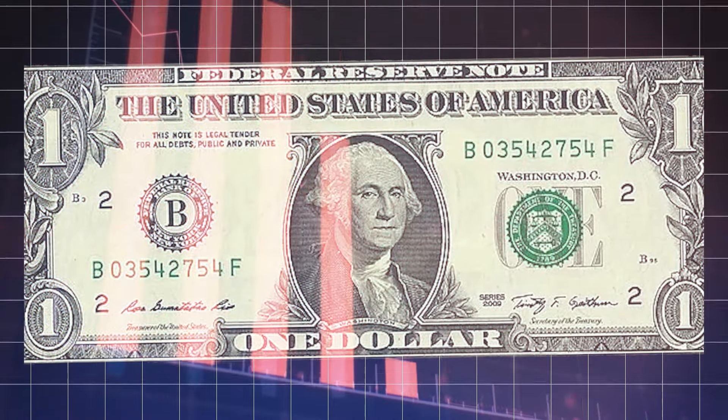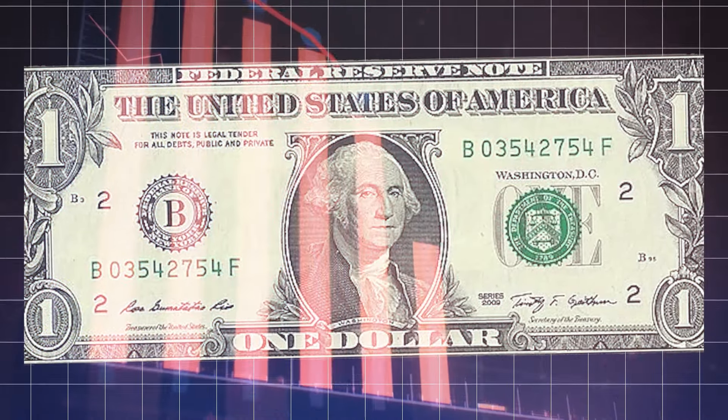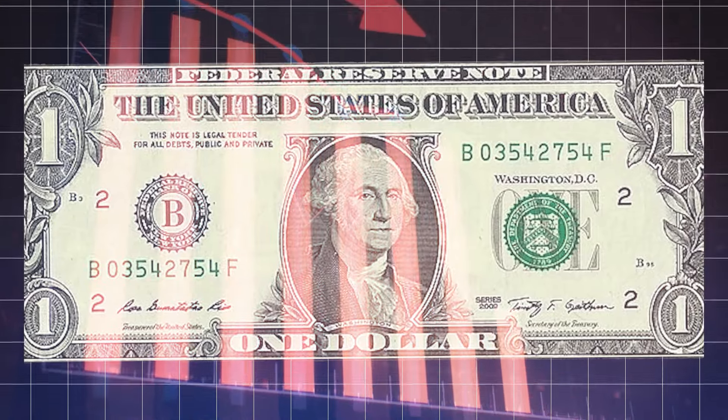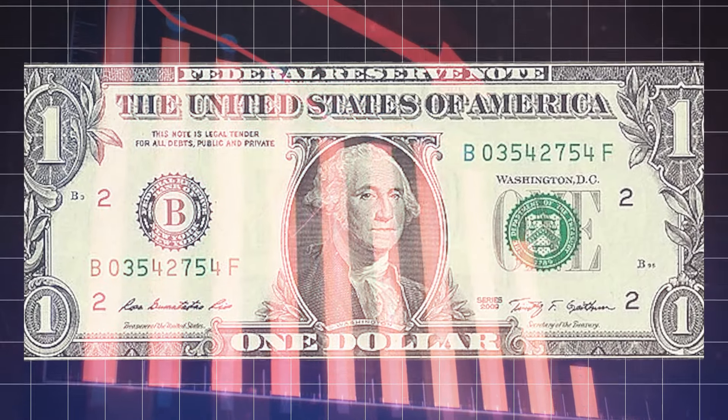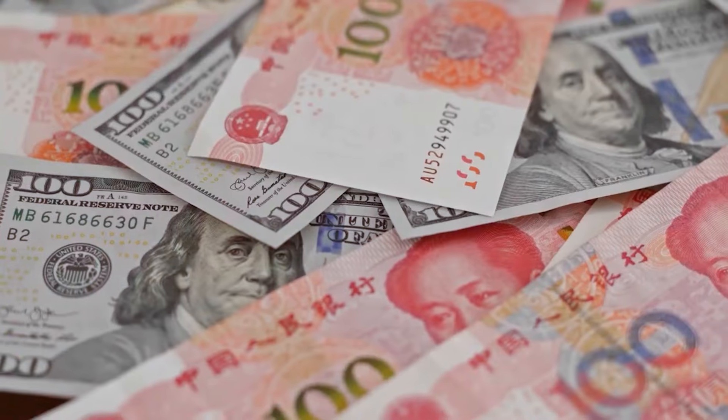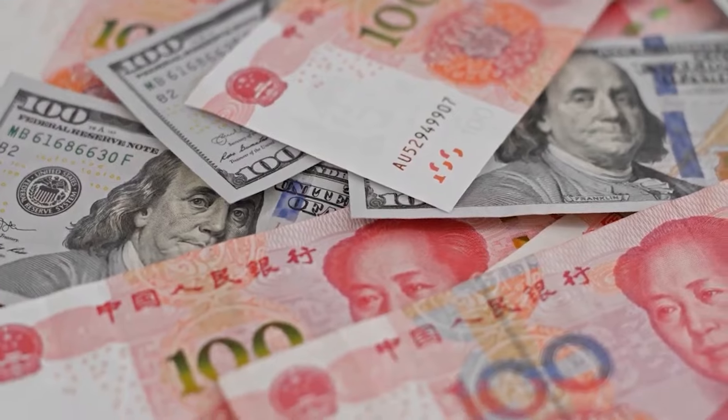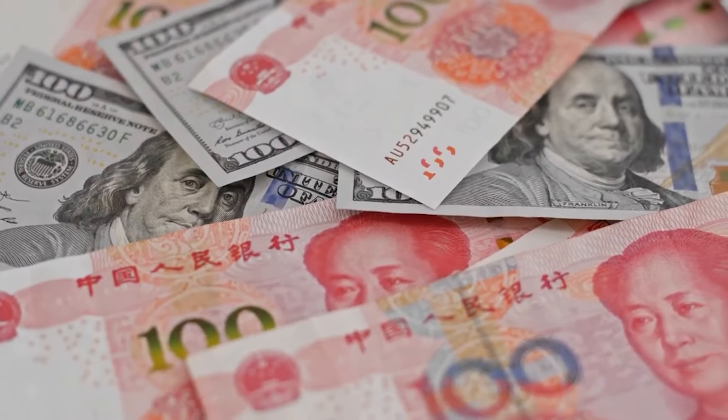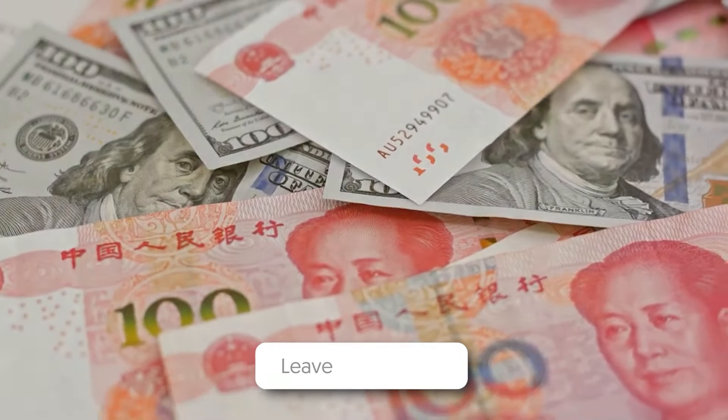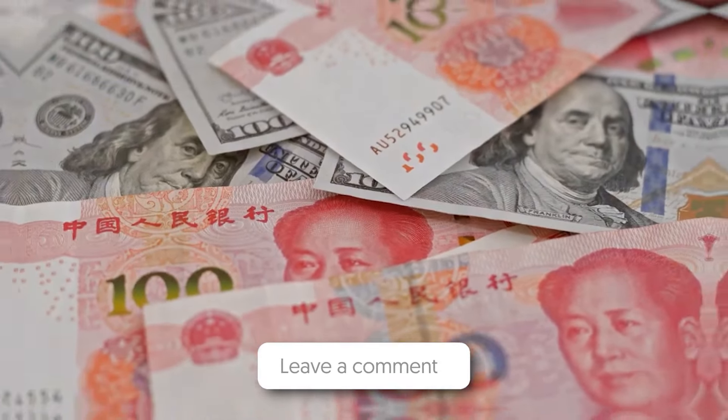What are your thoughts on the potential decline of the dollar as the world's reserve currency? Do you believe this trend will continue, or do you think there are factors that could stabilize its position? Let us know in the comment below!